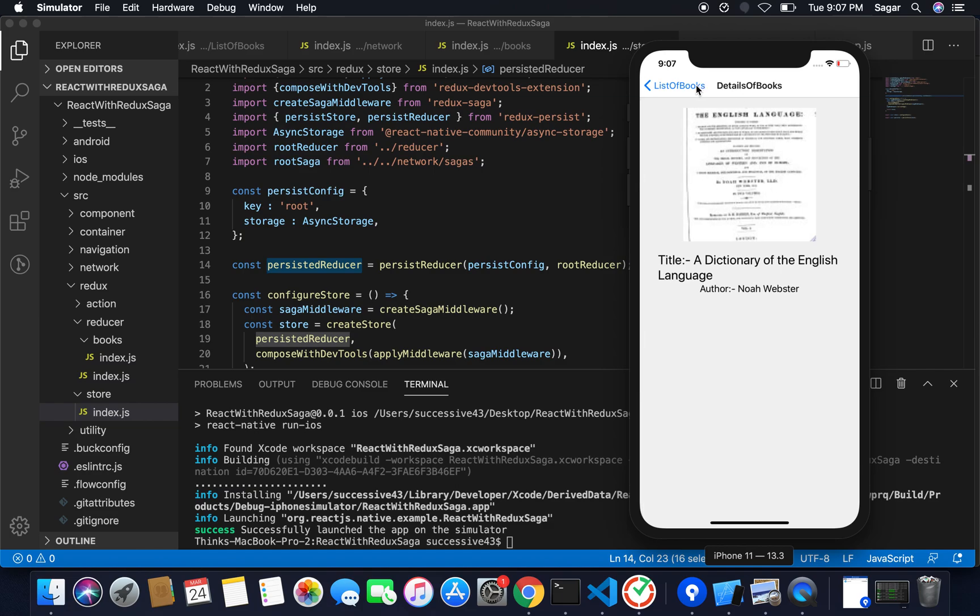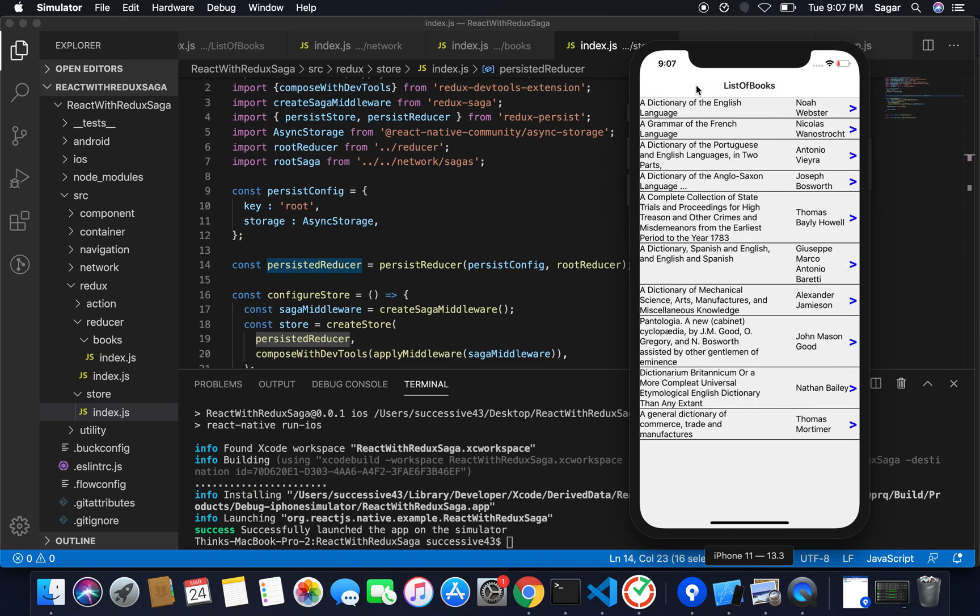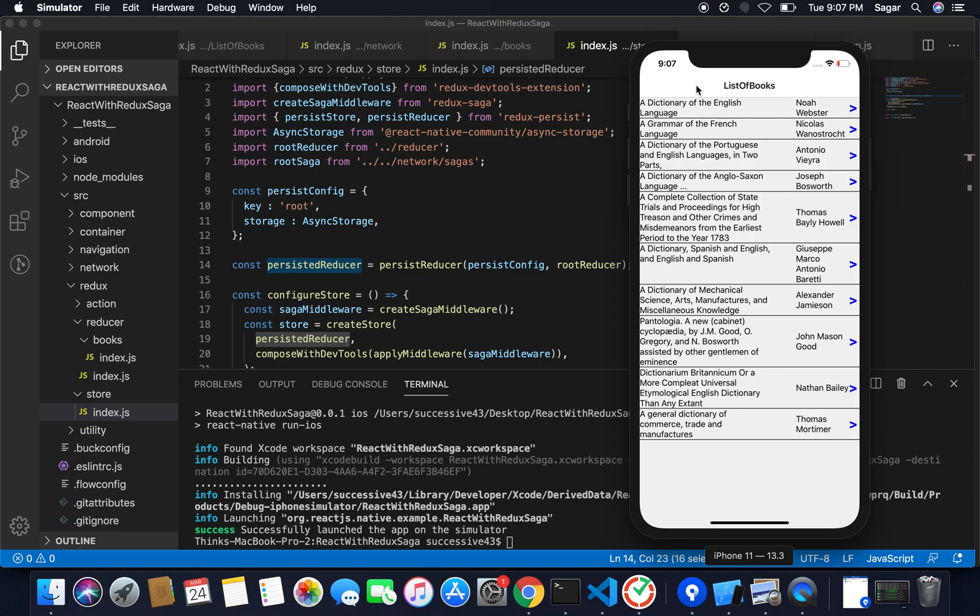As earlier in this video you had seen when I disconnected from my Wi-Fi I was not able to see anything on my screen. But now with the help of Redux Persist, as it persisted my reducer and inside reducer is persisted the state, we'll be able to see our application data offline.